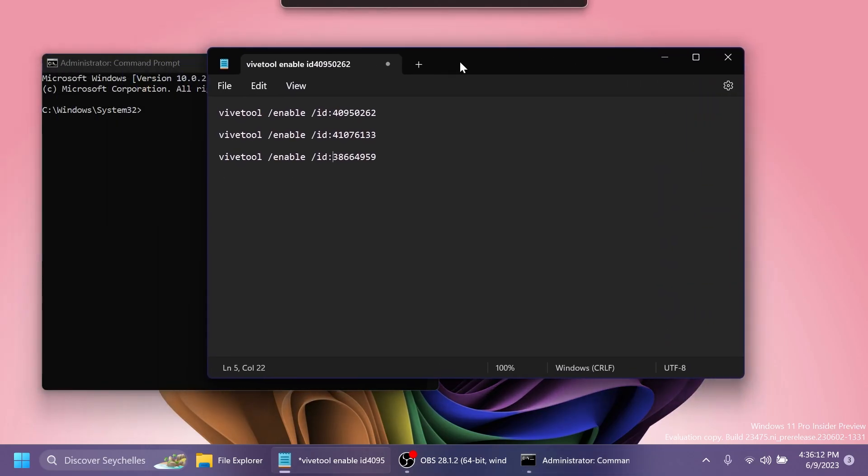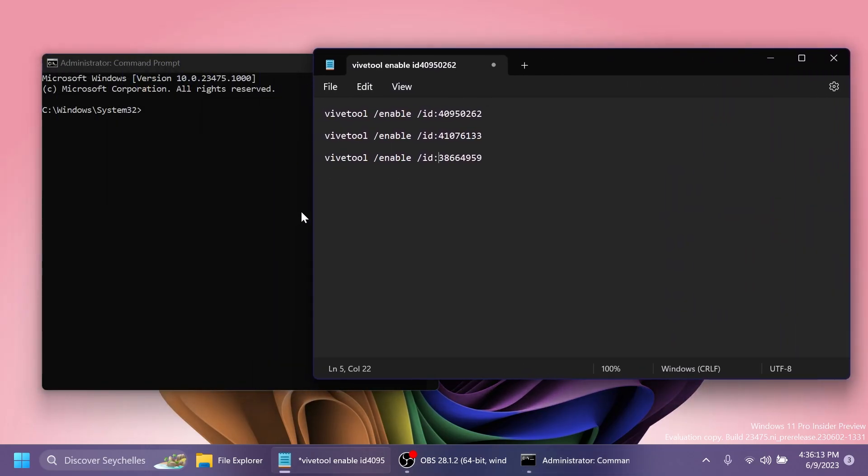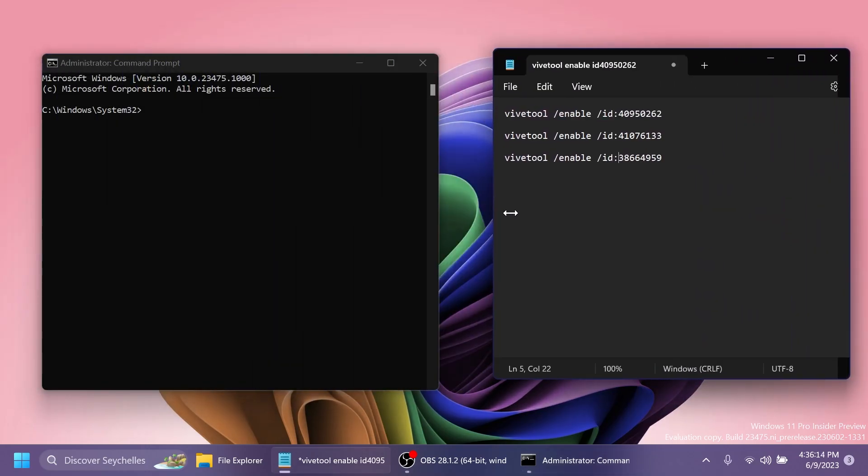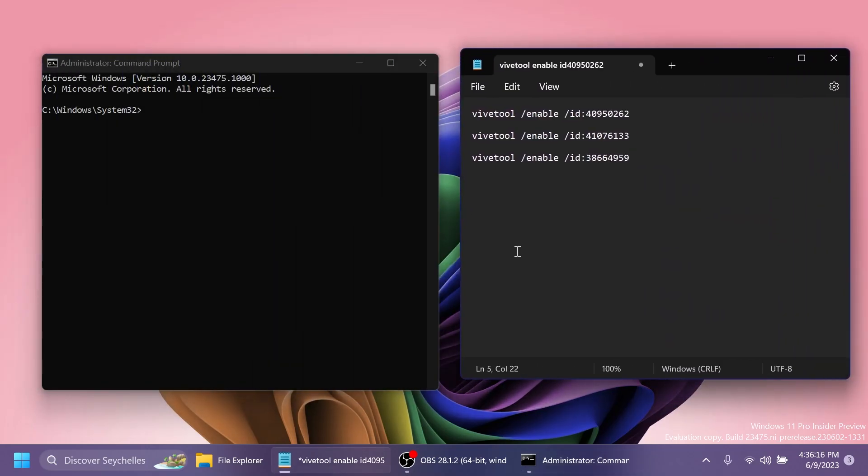And here, you're going to have to copy and paste in a few commands. A big shout out to Phantom Motion 3 on Twitter for providing the IDs and commands to enable all these features. You're going to have this Twitter link in the pinned comment below.